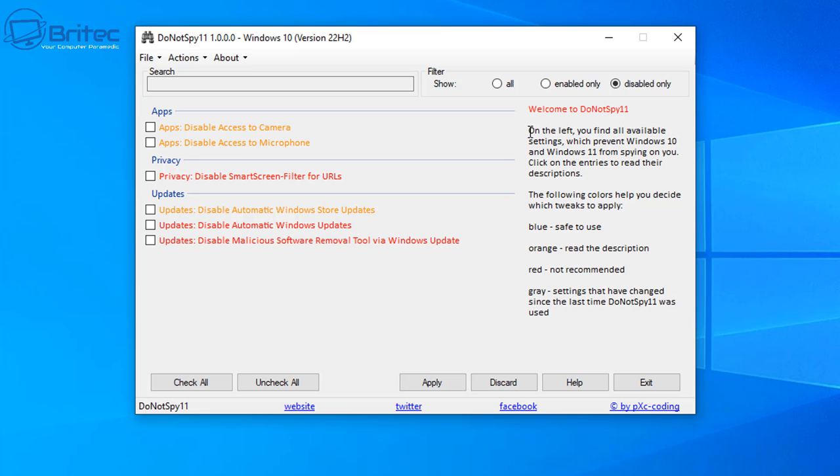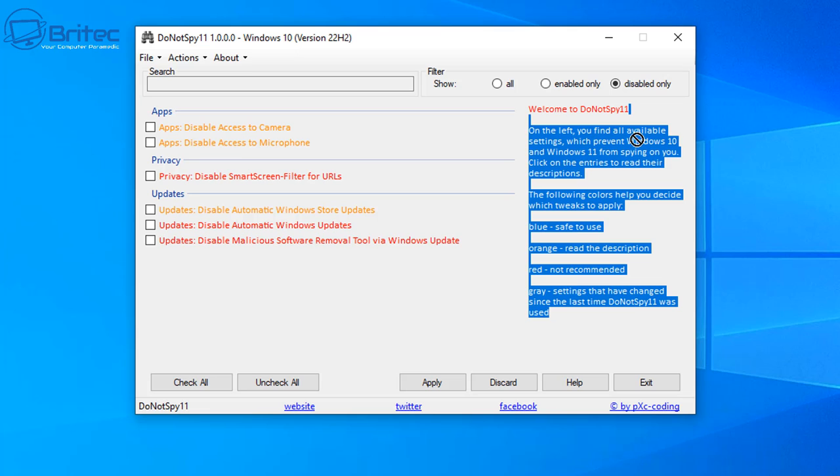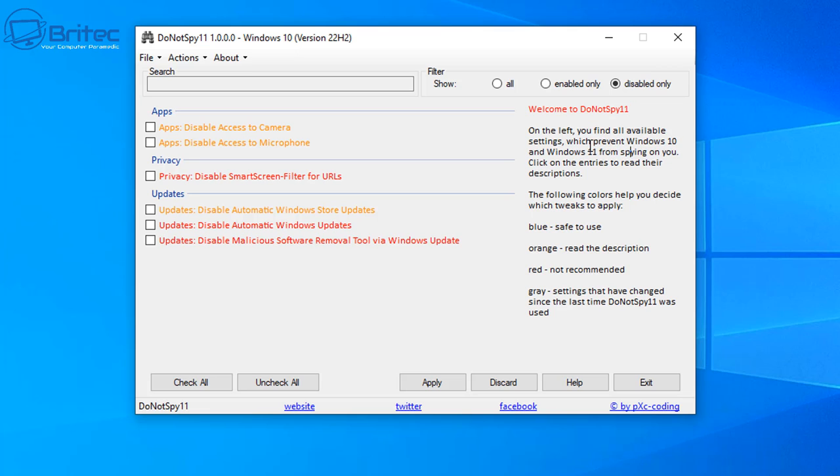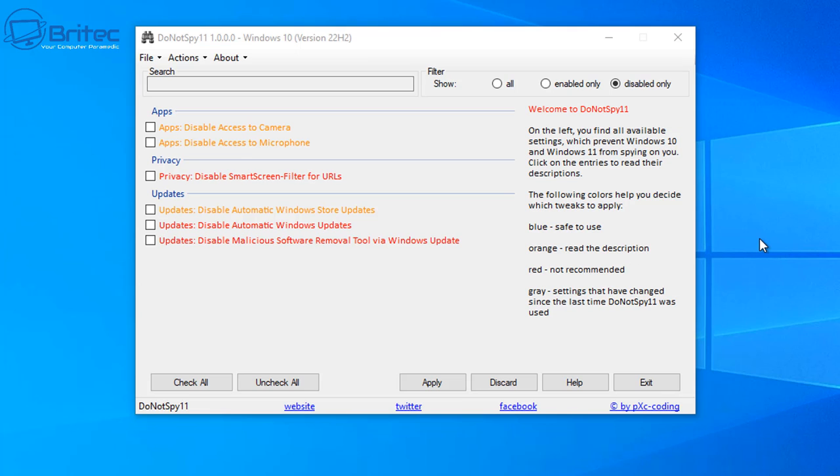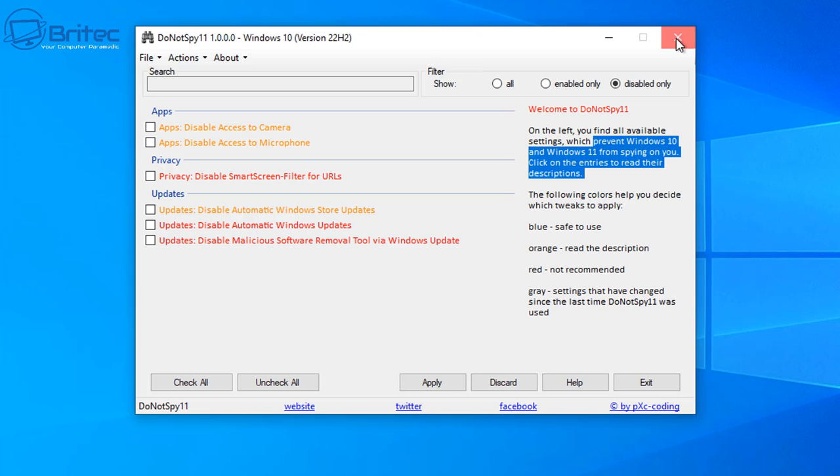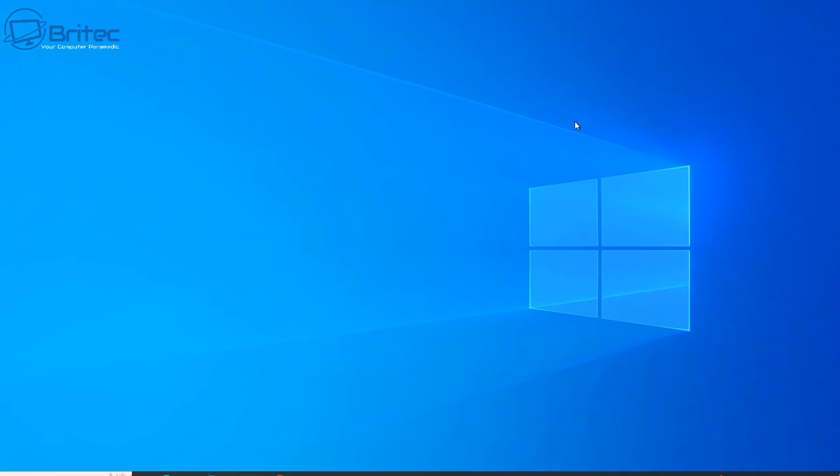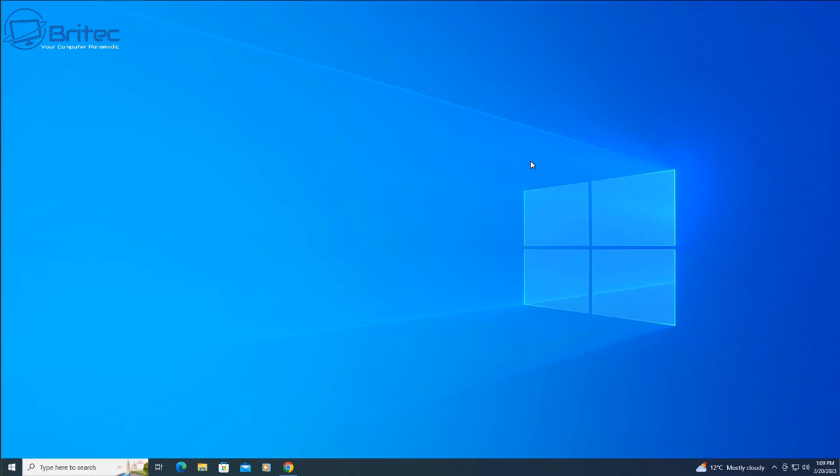So pretty nice little program. So you can see here it will say the blue is safe to use, orange read the description, red is do not recommend, and gray settings have been changed since the last time Do Not Spy 11 was used. A pretty useful little program, that one. Anyway, that is going to be about it for this video.